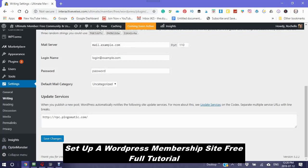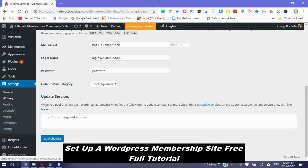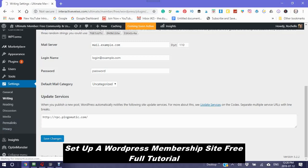When you publish a new post, WordPress automatically notifies the following site update services. So you can also add new site update services here. Save changes. Always make sure to save your changes.